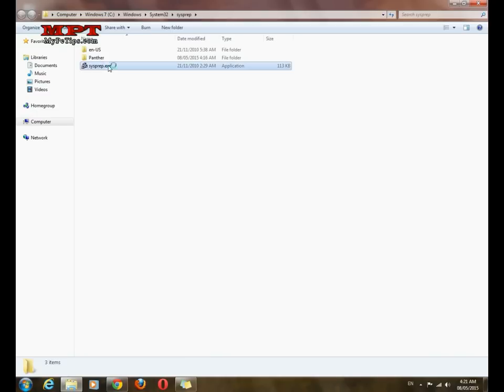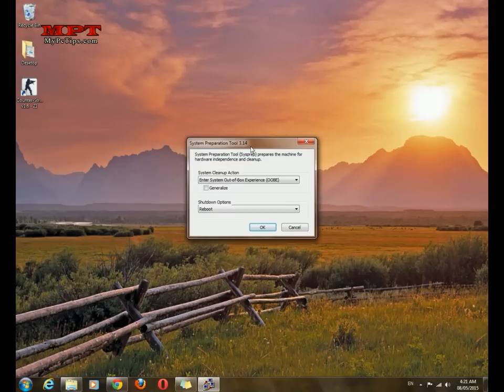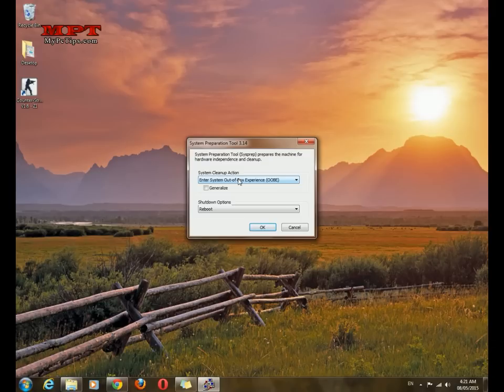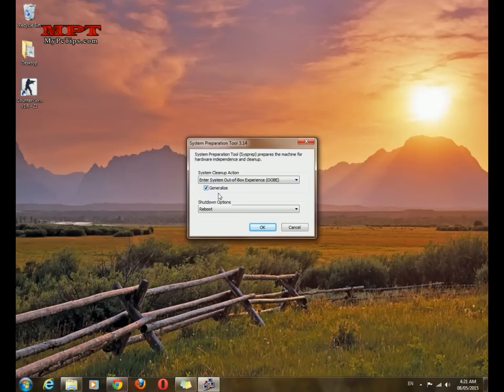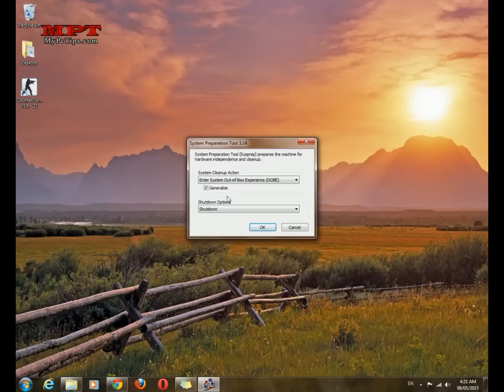So this is the system preparation executable file. Just double click. OK, now you are going to perform an audit to clean up all your drivers except your software and programs. Just check generalization and select shutdown.